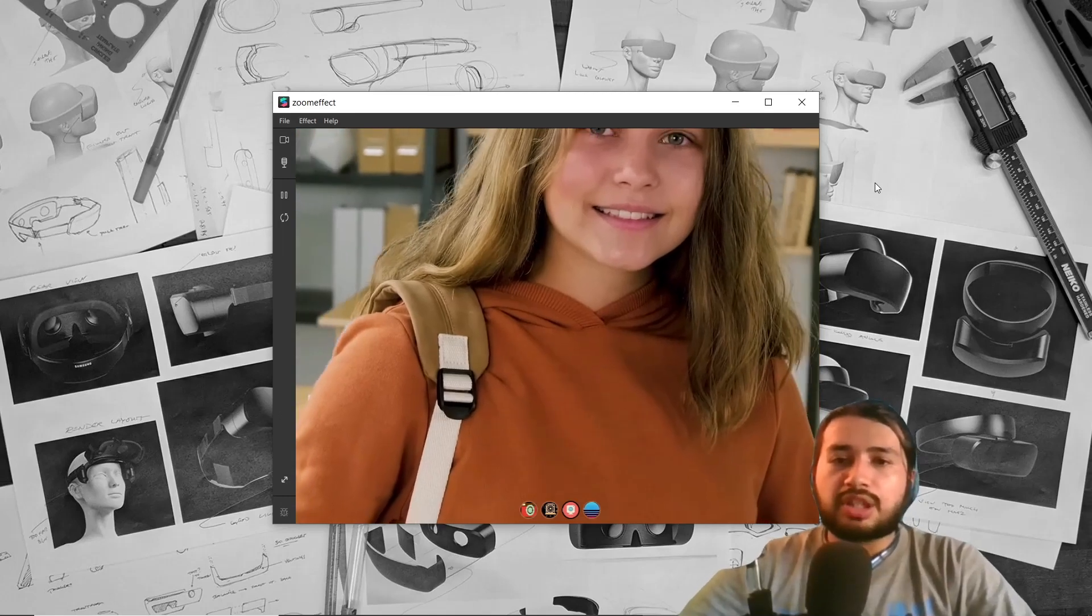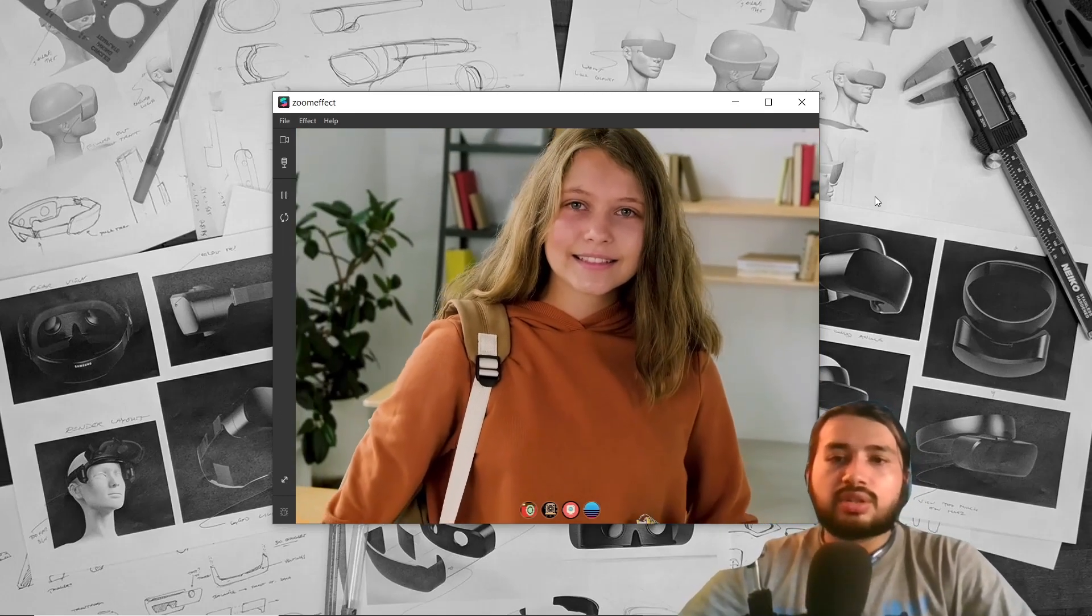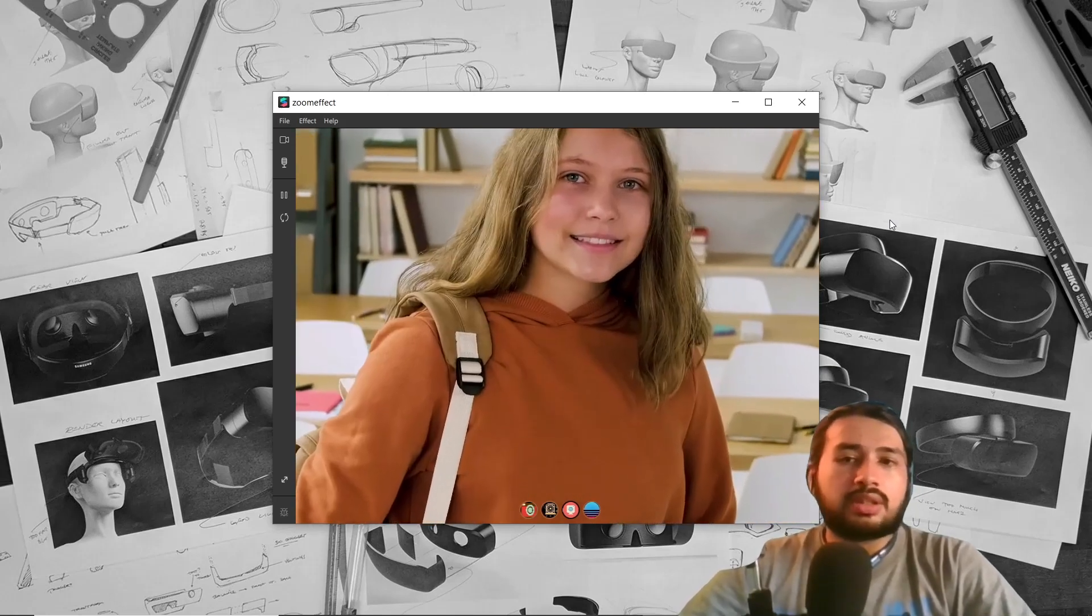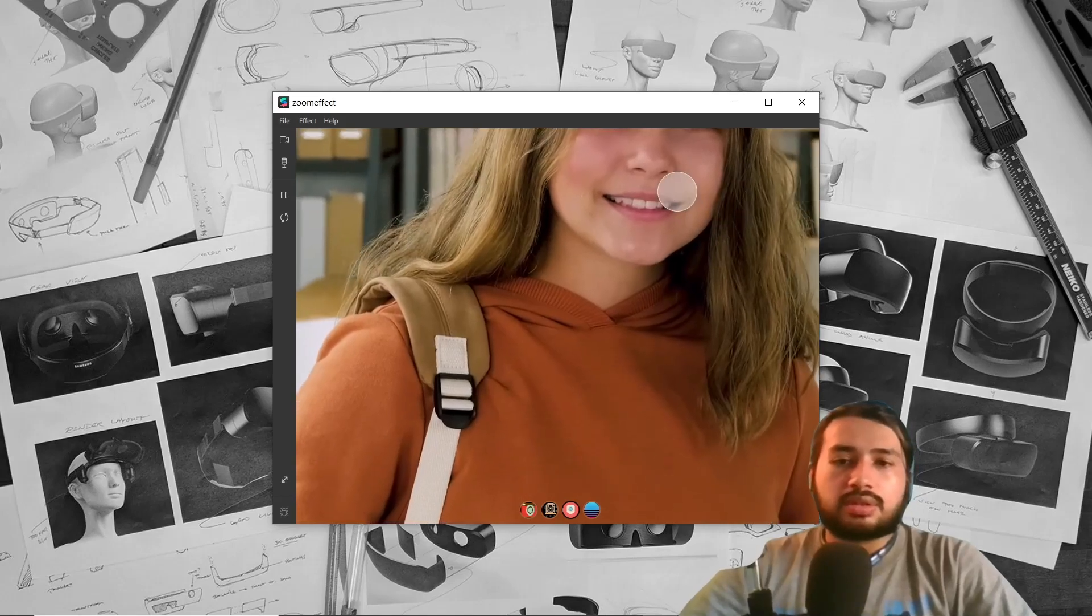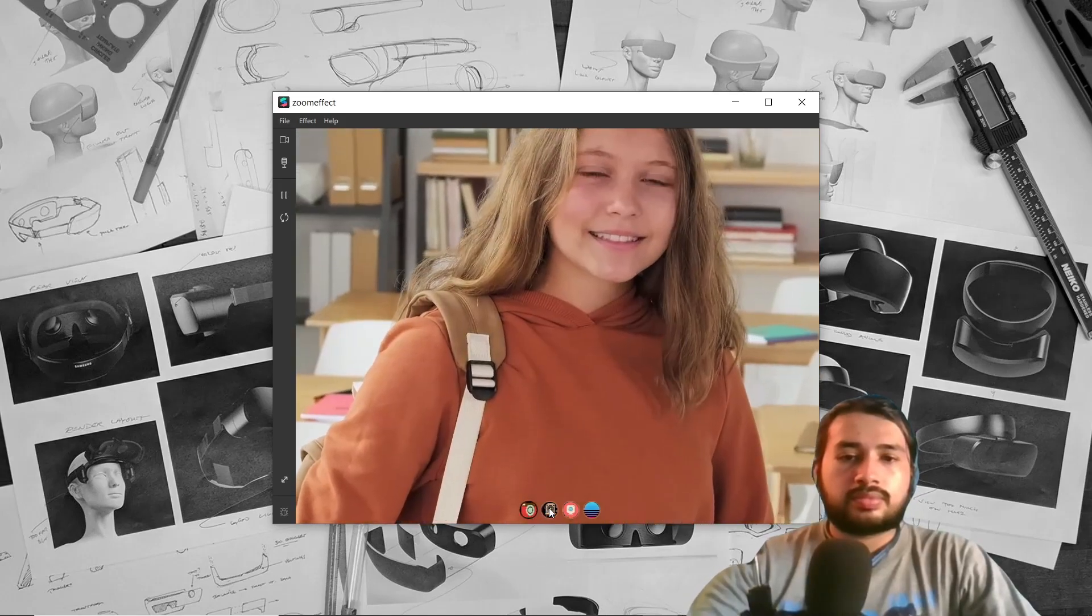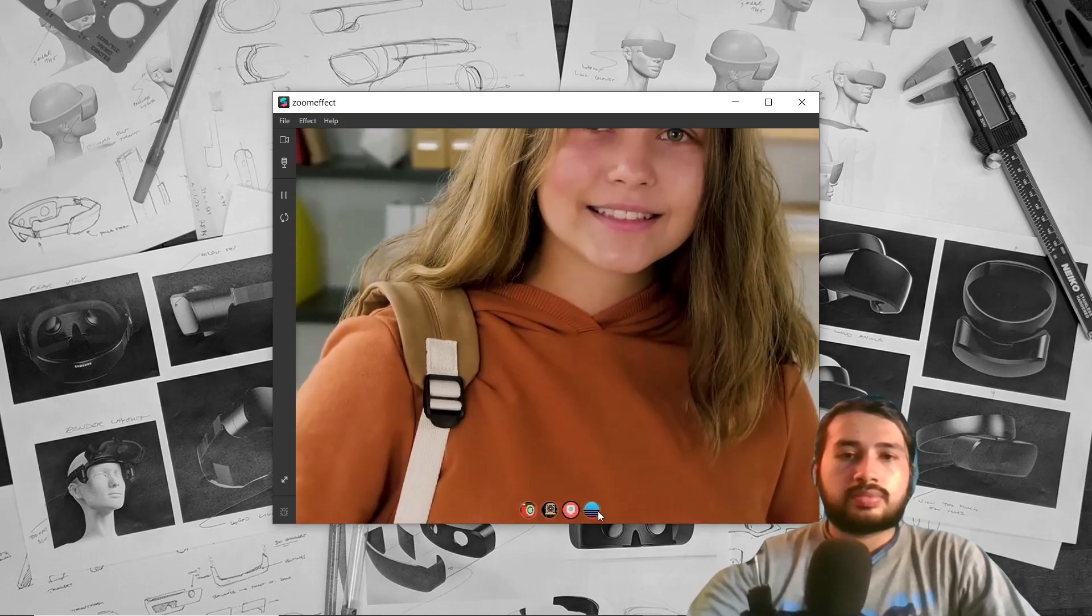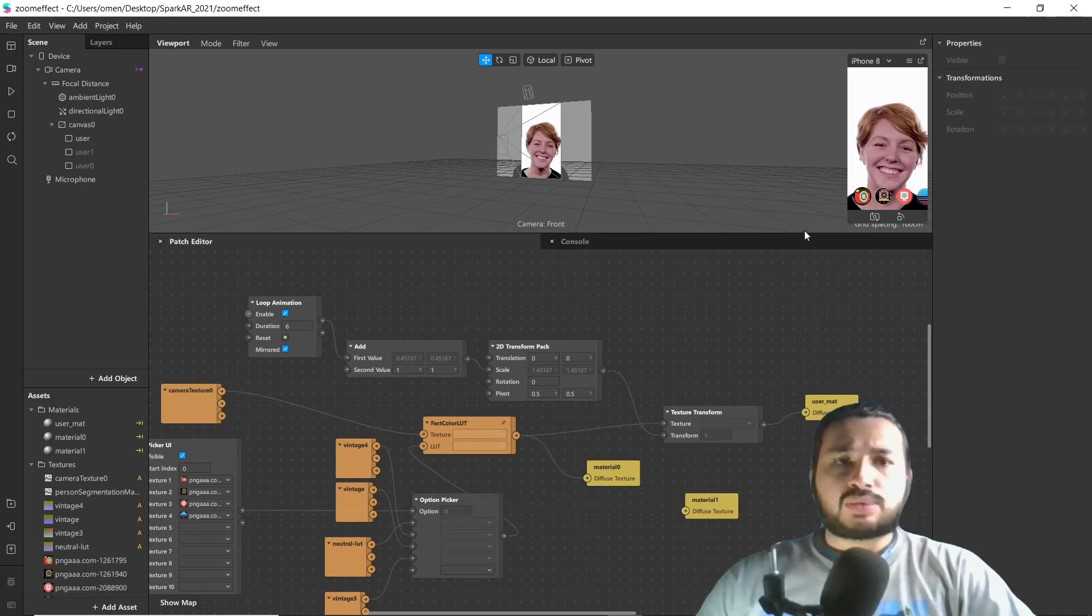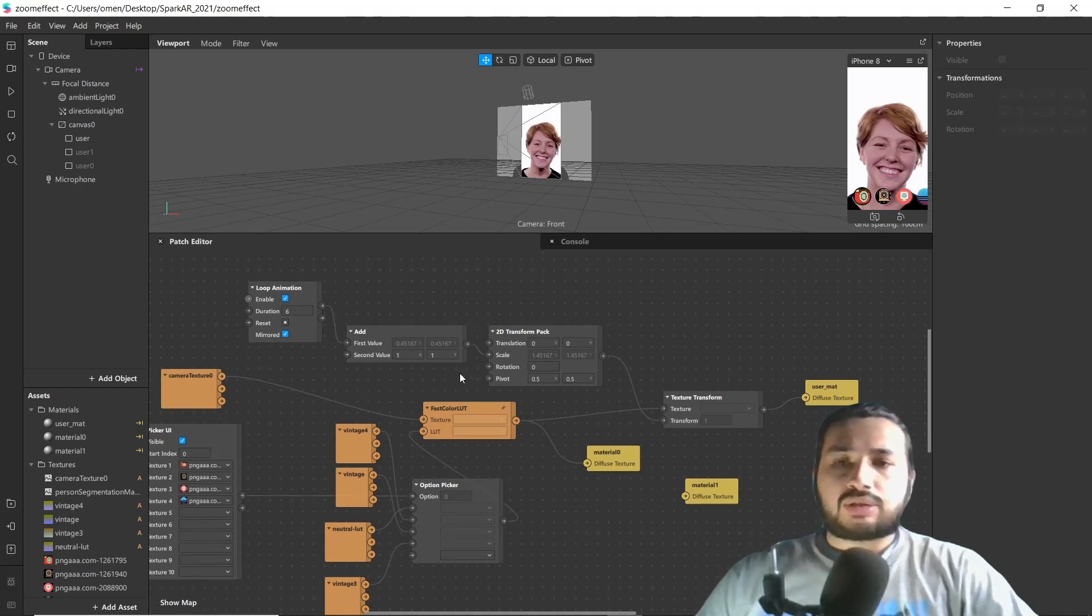Hello everyone, welcome to another tutorial of Spark AR. Today in this video we are going to learn how to combine zoom filter and UI picker with lots. Files related to this project will be listed in the link below. Now let's start.